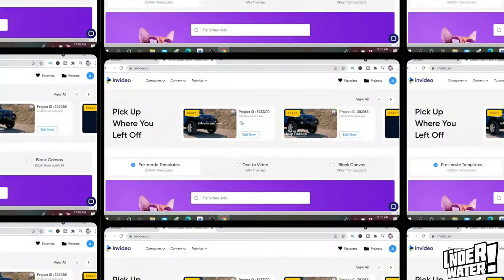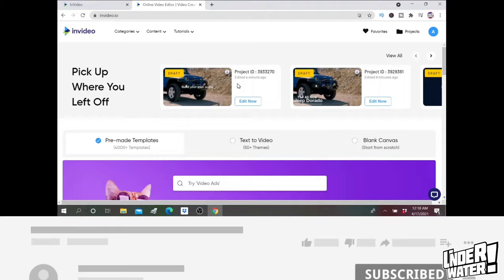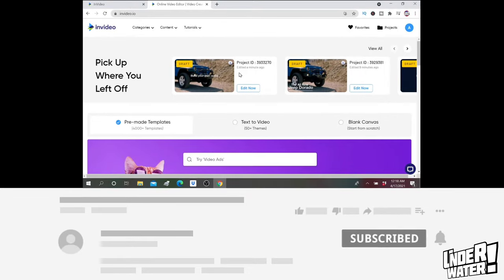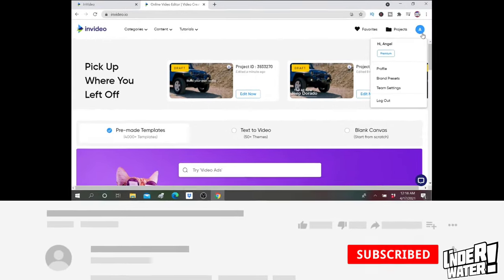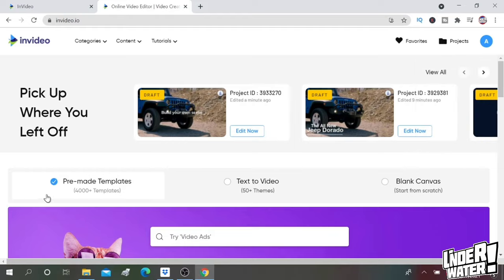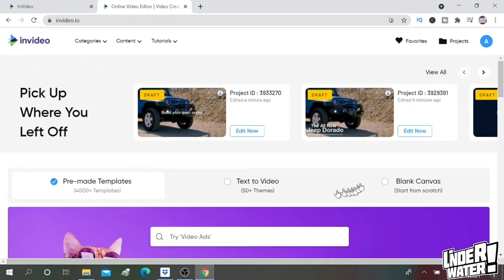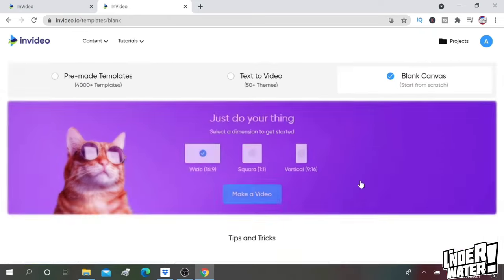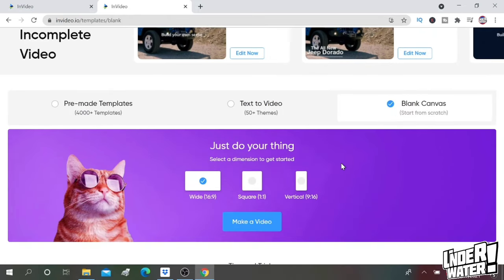Okay, so the first thing that you have to do is you have to go to InVideo.io and you need to create an account. Once you have created that account, then you can use all the templates and all the benefits that you can get with InVideo. You can use pre-made templates, text video, or blank canvas. Since I recorded my own video, I'm going to start with the blank canvas. So I'm going to click on blank canvas and then I'm going to select my aspect ratio. You have 9 by 16, 1 by 1, and 16 by 9.